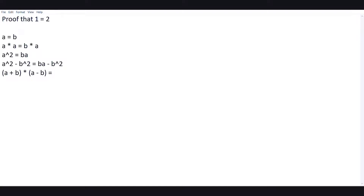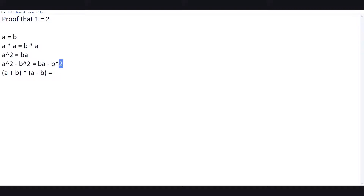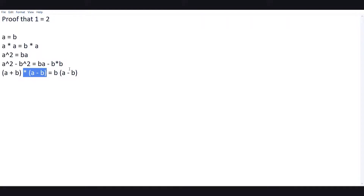On the right-hand side, we'll take b as common. b squared is basically b times b, so if we take both b's as common, what we are left with is b times (a minus b). So now it seems fair to cancel (a minus b) from both the left-hand side and the right-hand side.